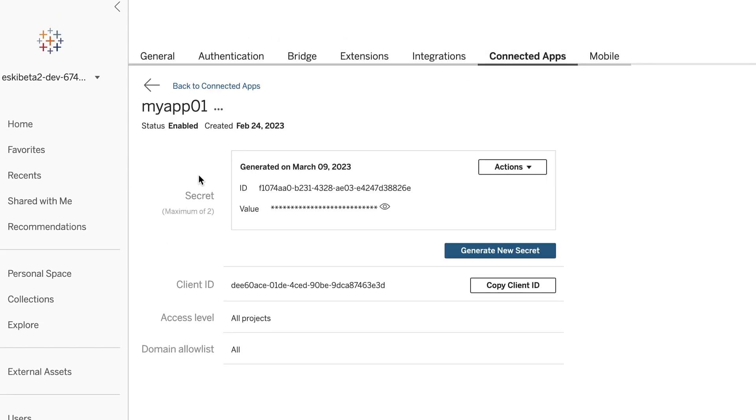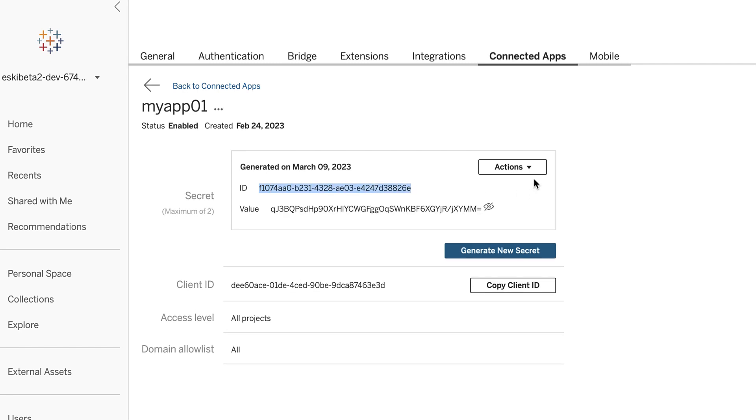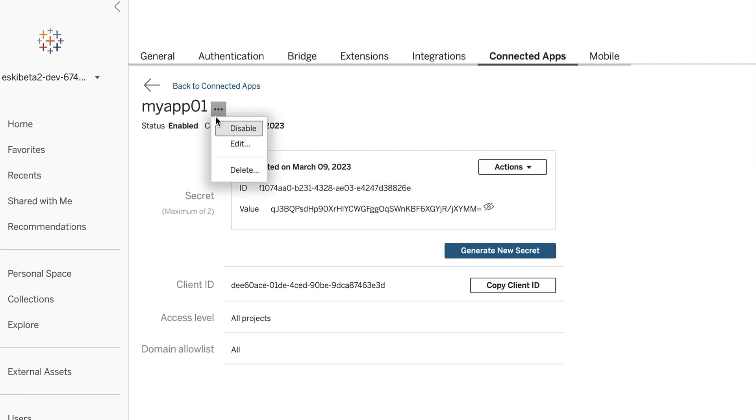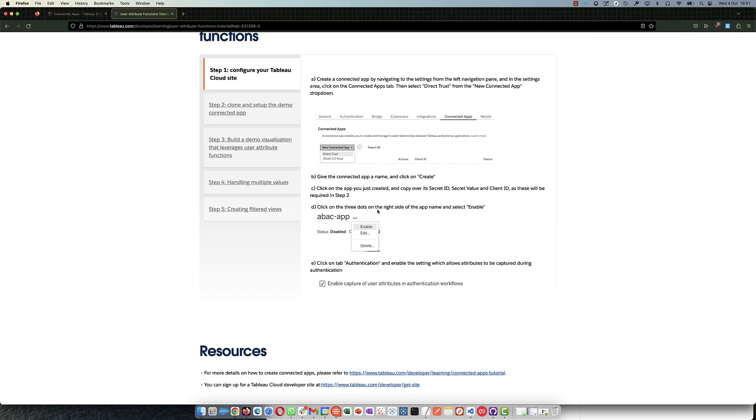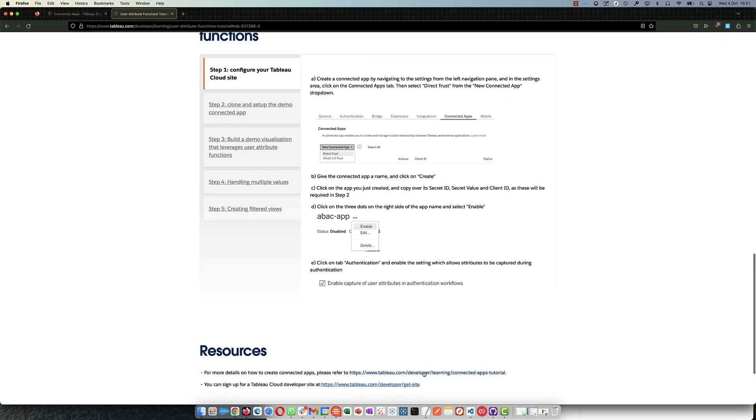My app is the name of the app I created. Then I generated the secret, so I have now three things I need to generate tokens: the client ID, the secret ID, and the password, which you can copy from here. Copy, copy. And make sure you enable it. By default it comes disabled and people waste so much time because it's very easy to miss.